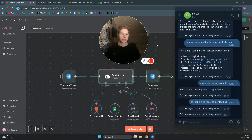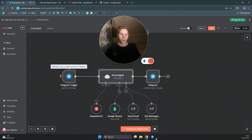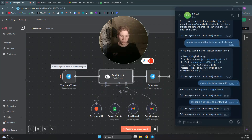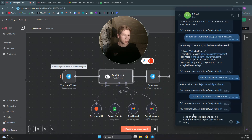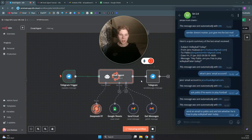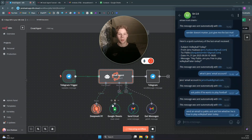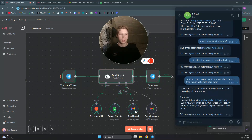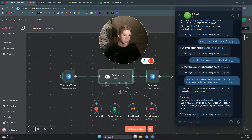To demo this, I'm going to click on test workflow and open our Telegram account where we are going to send a message, like 'send an email to Pablo and ask him whether he is free to play volleyball later.' DeepSeek now uses the Google Sheets contacts list to get Pablo's email, then it will send that email to Pablo and respond with a quick summary of what it just sent.